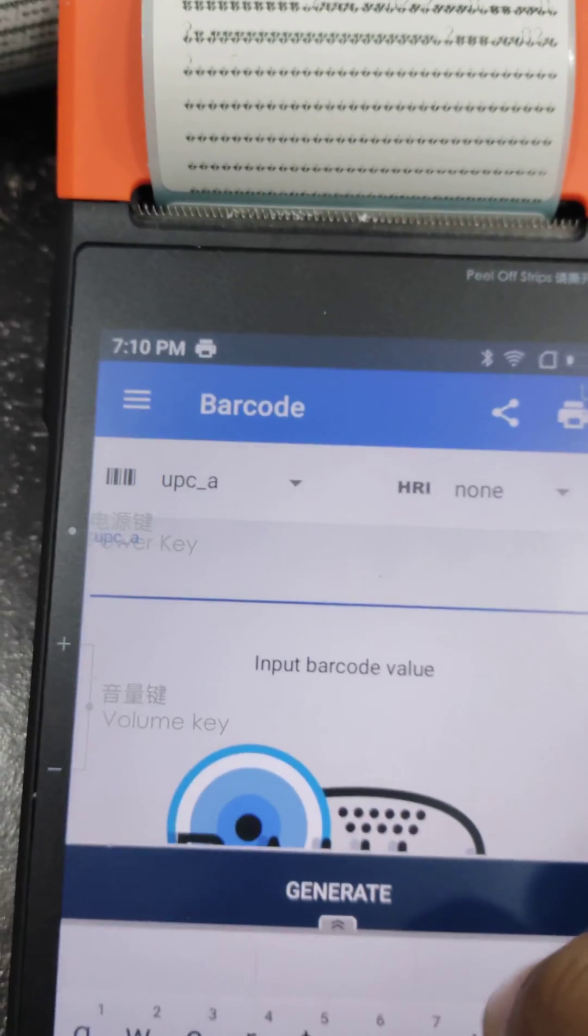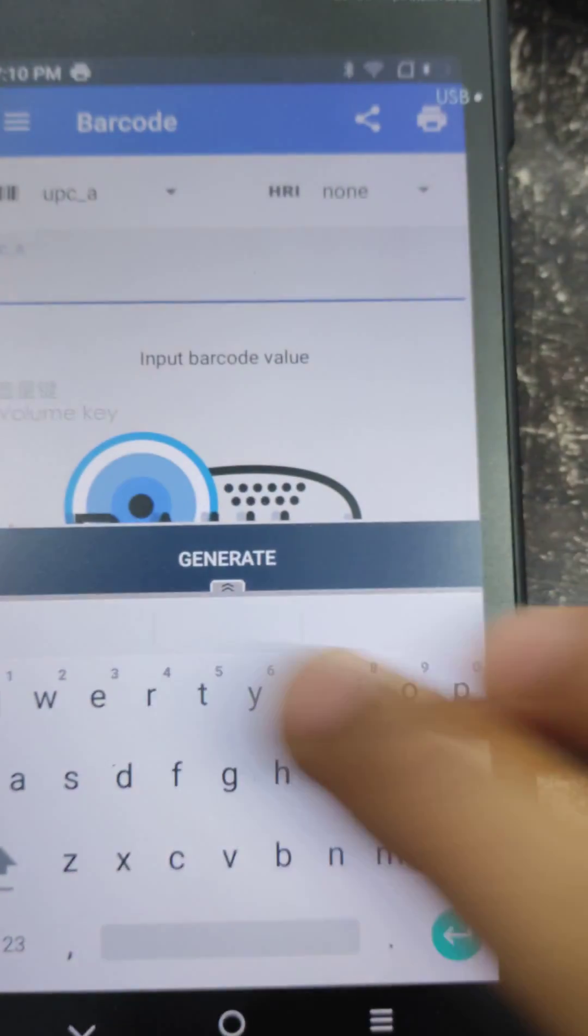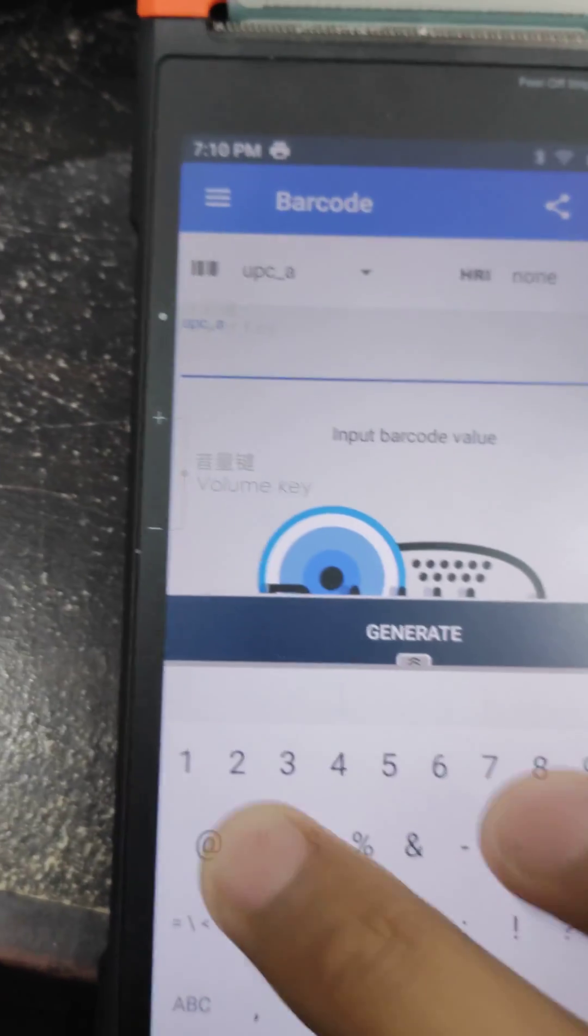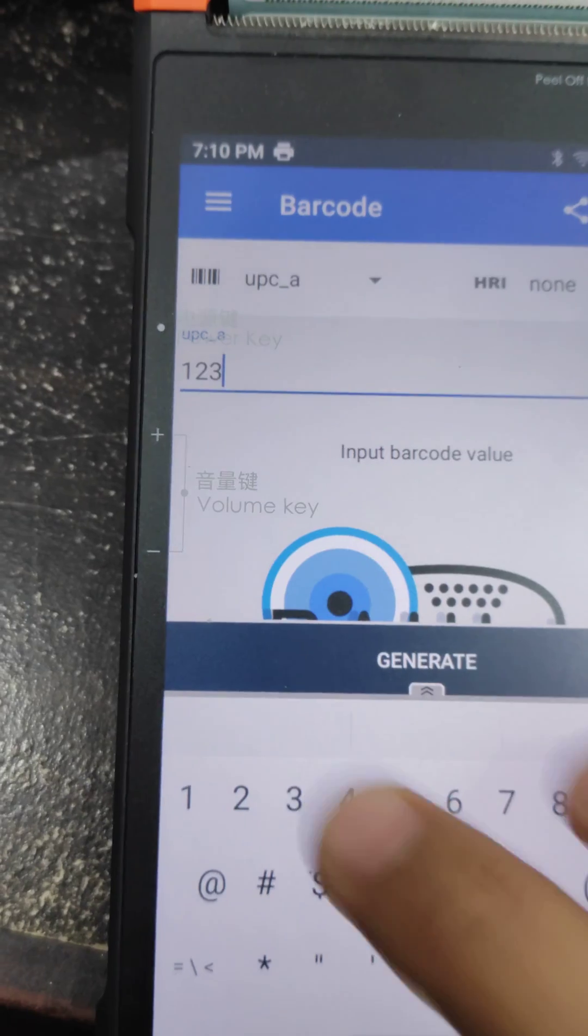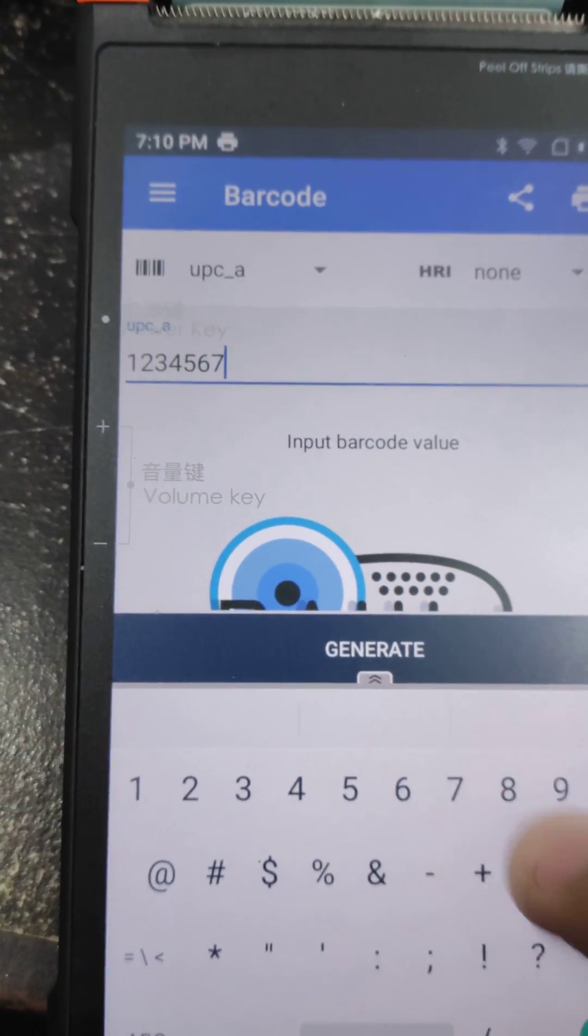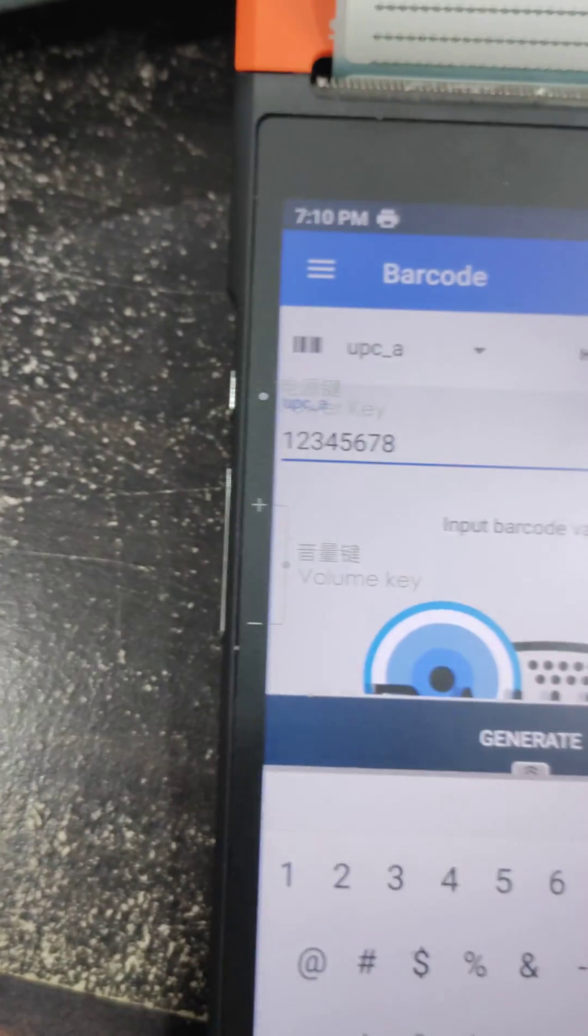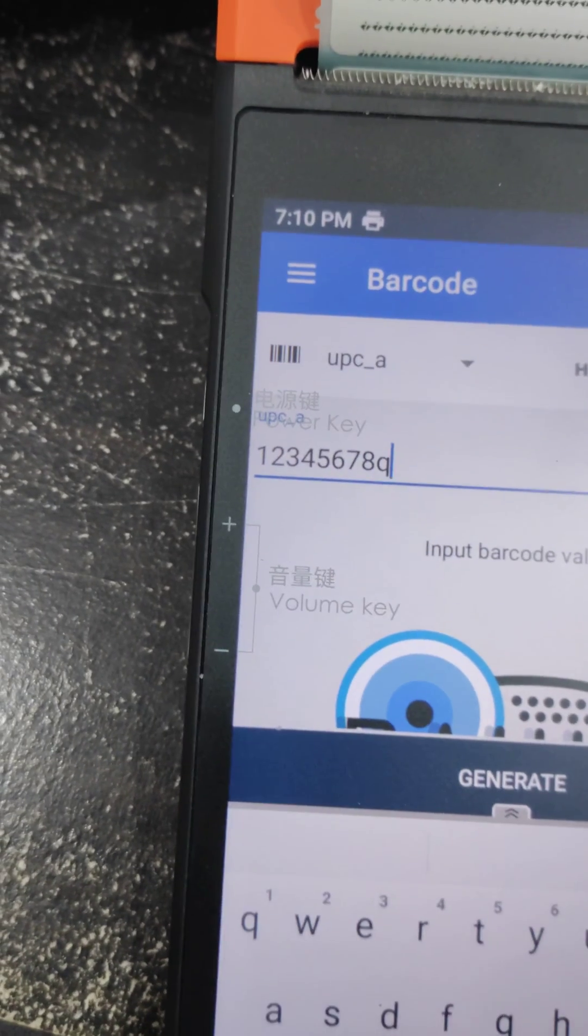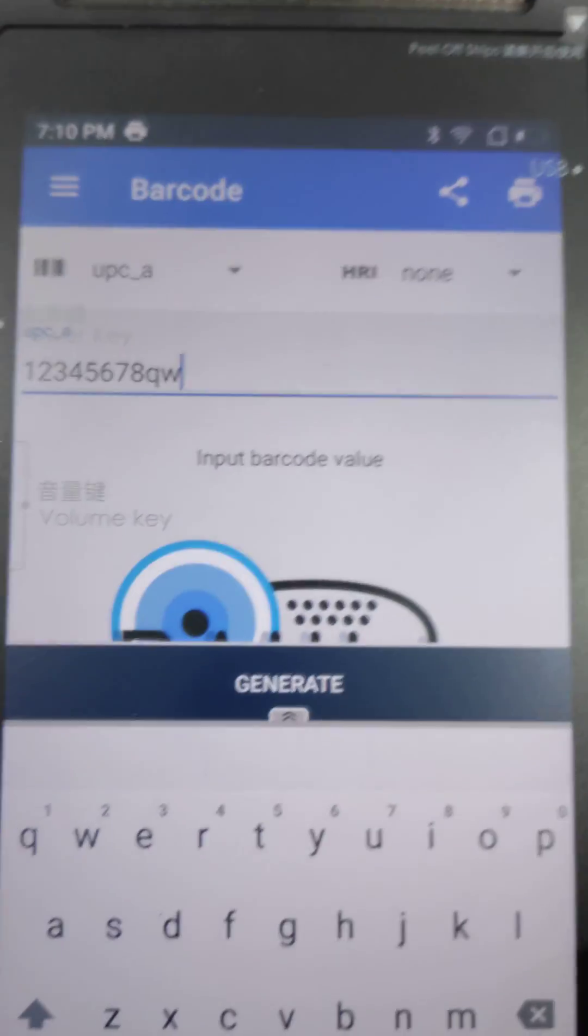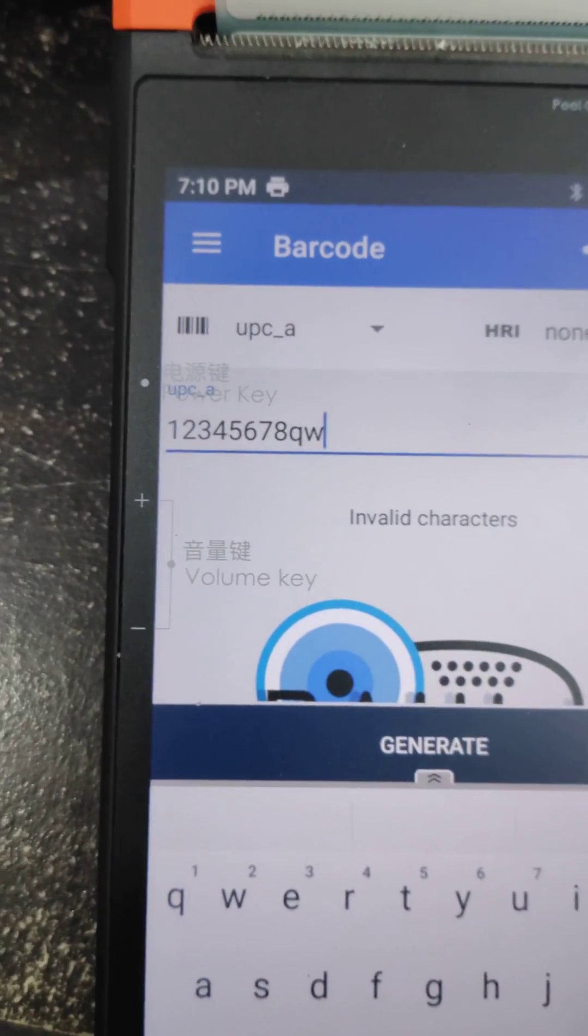Then I will put the barcode number which I want to generate by alphabet or by the numbers. Here I will put the barcode number one two three four five six seven eight as per my convenience. If I want to put some alphabet so I will put alphabet also. Then I will click on generate.